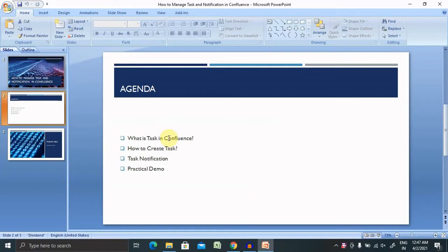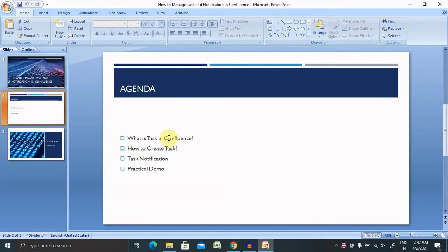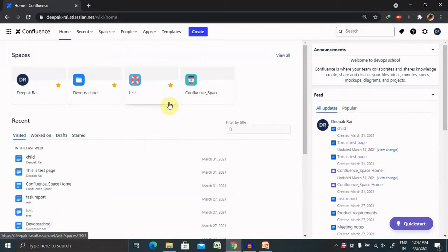Let's understand today's agenda, then we'll move further with a practical demo. We'll discuss what is a task in Confluence, how to create tasks, and task notifications with practical examples.